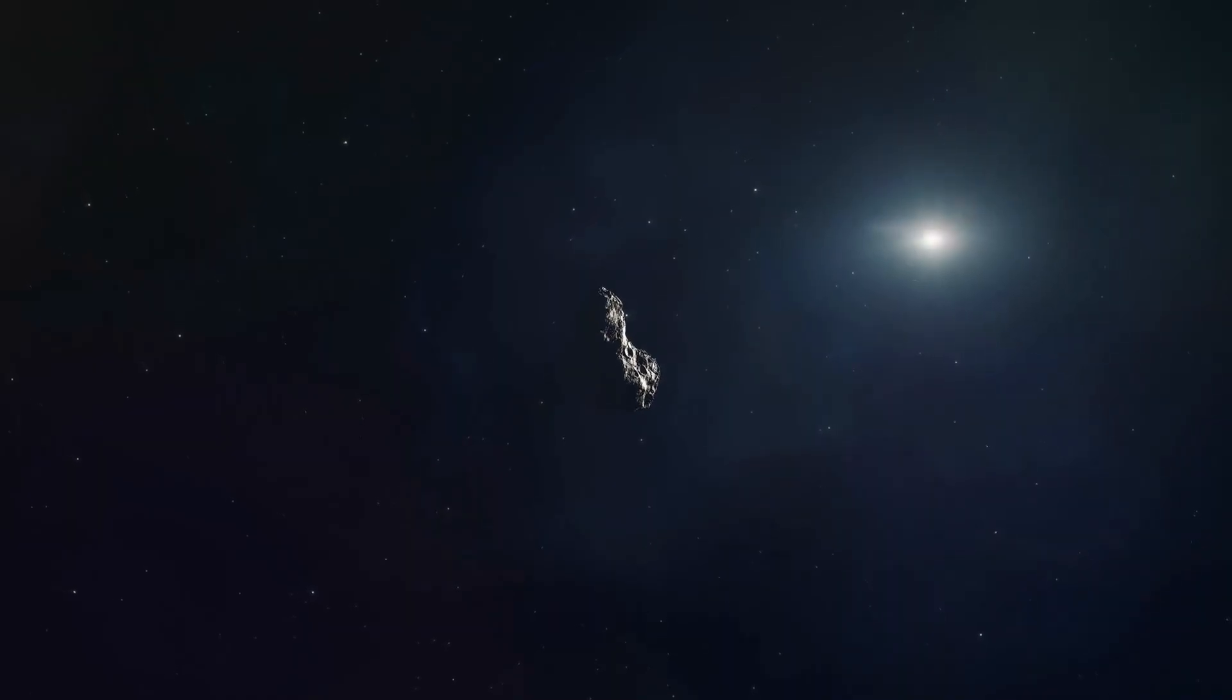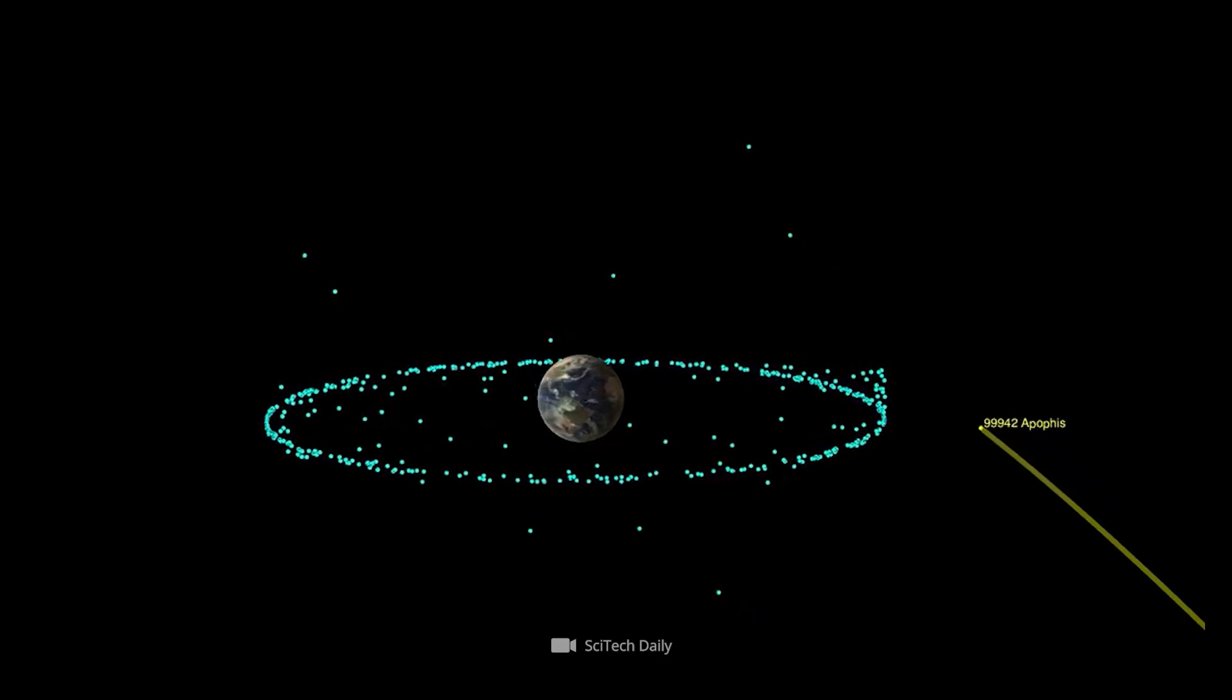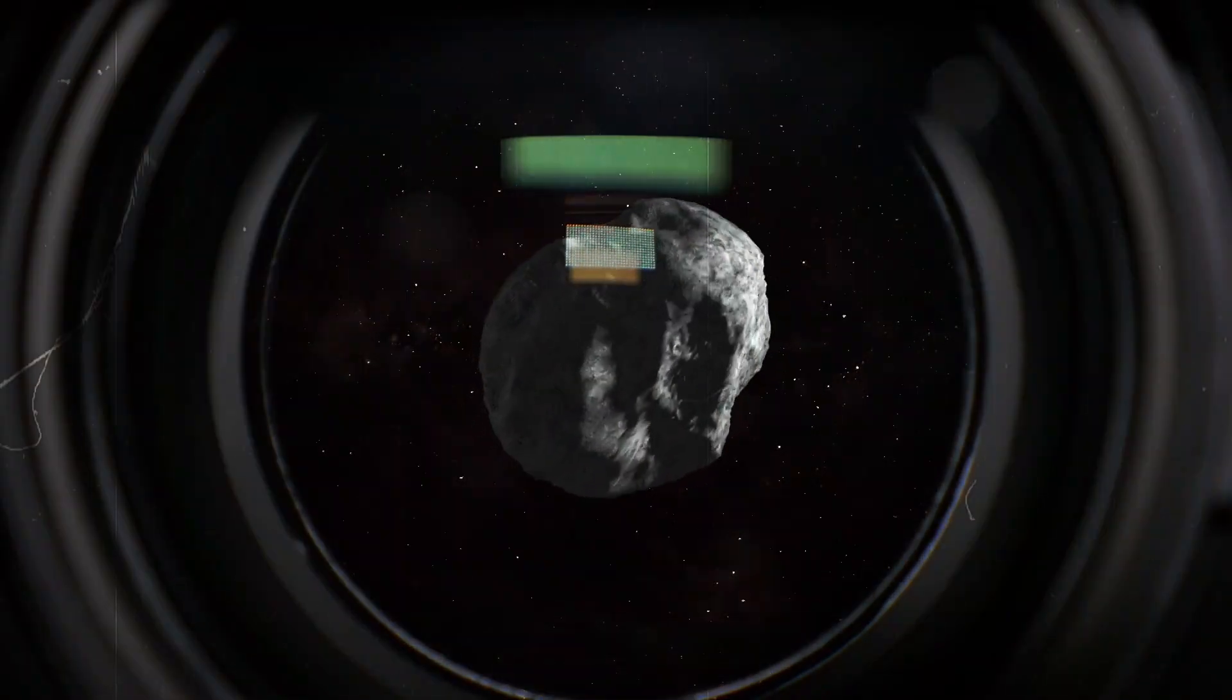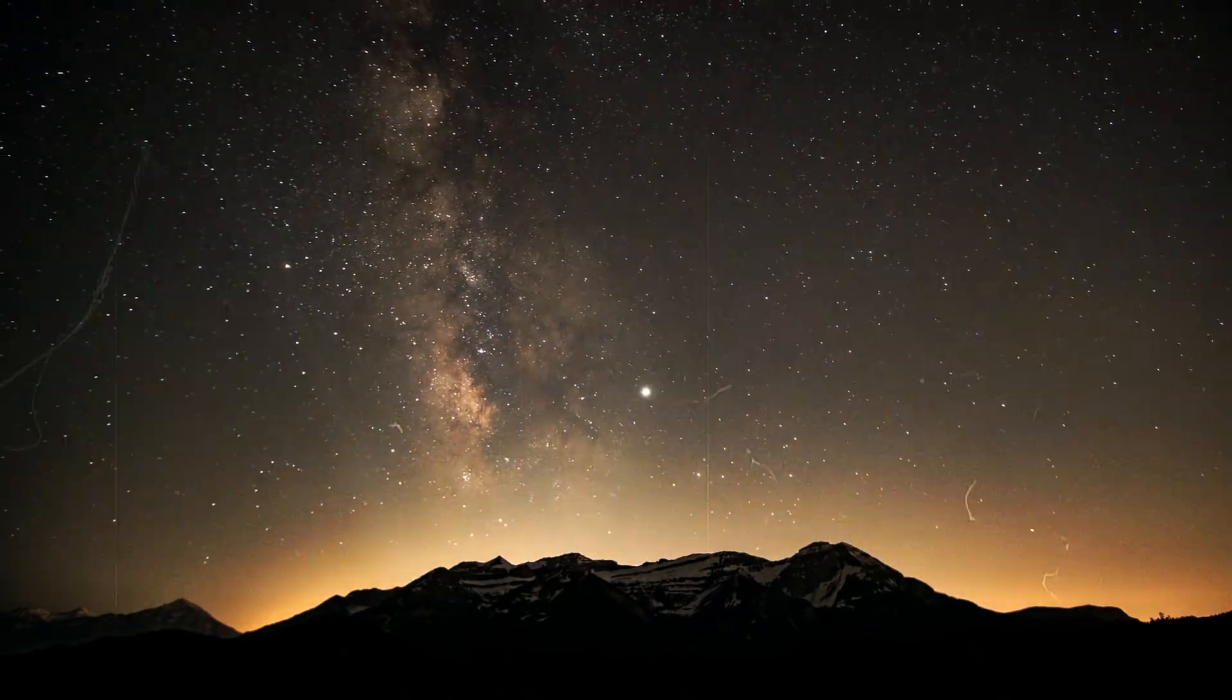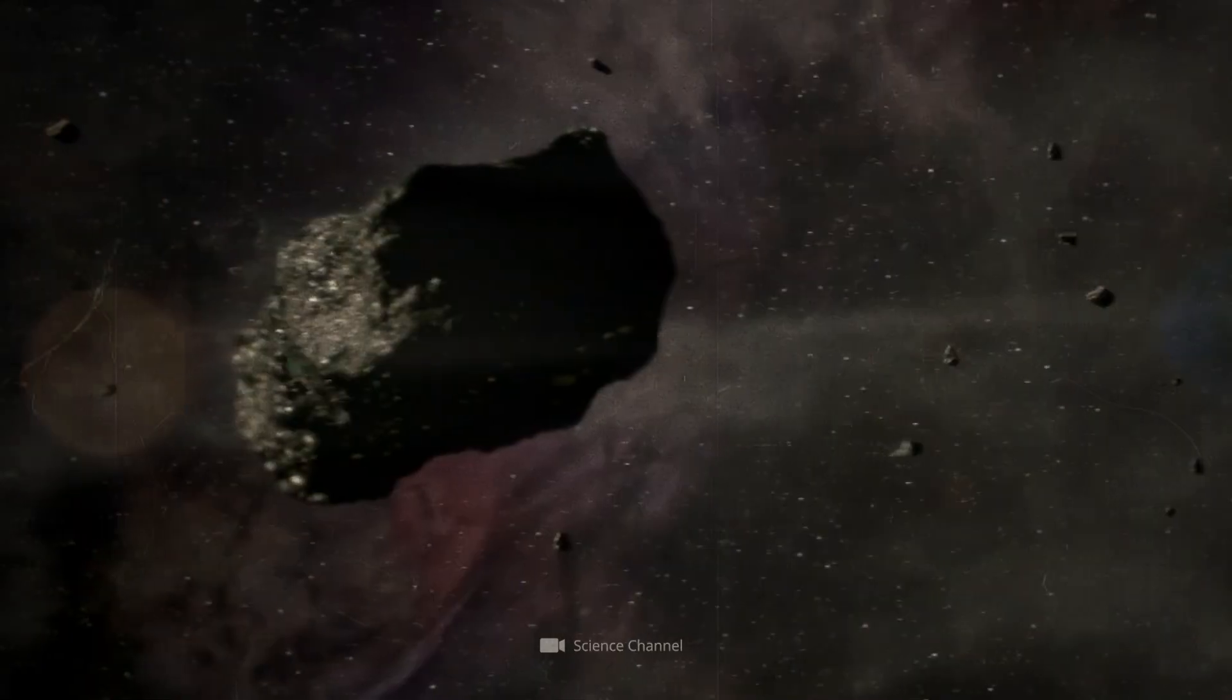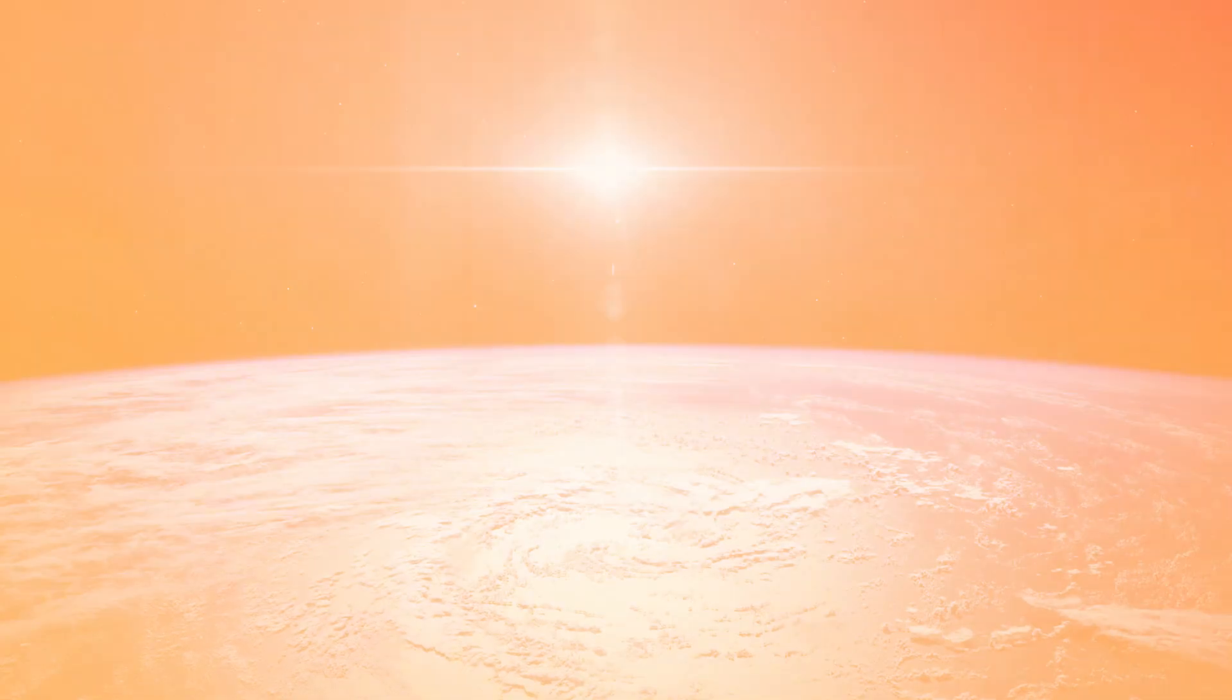We had just gotten used to the fact that asteroid Apophis is very unlikely to hit Earth after all. And now along comes 2024 YR-4. The next near-Earth asteroid is causing a stir among scientists. Is it dangerous or not?